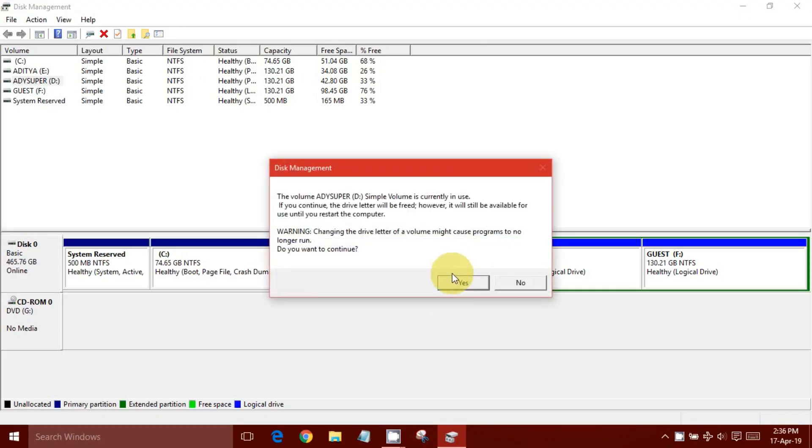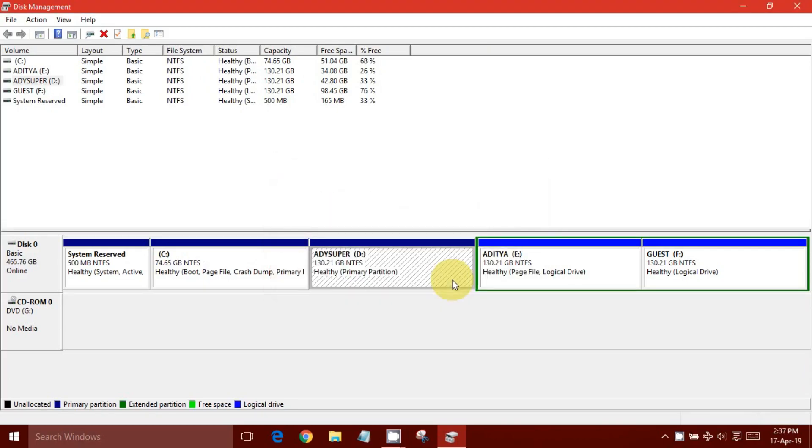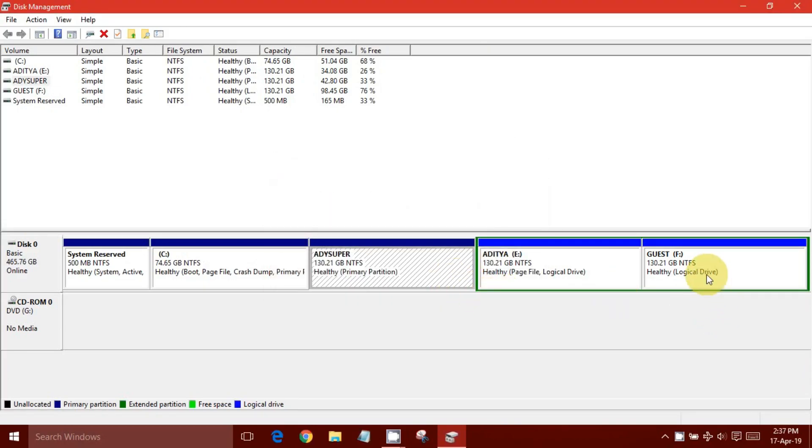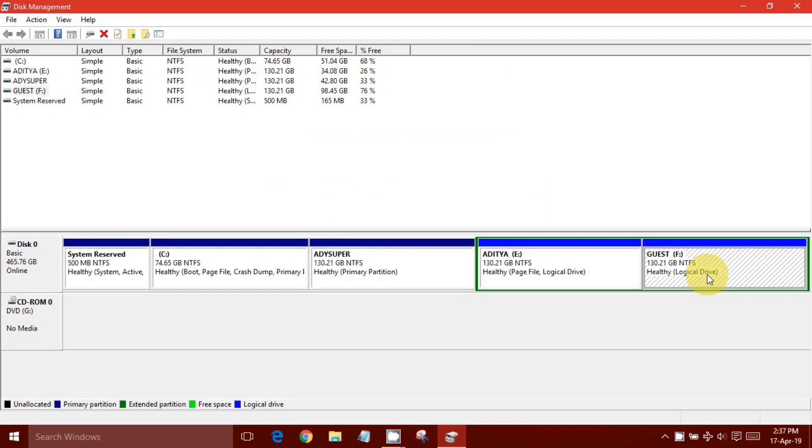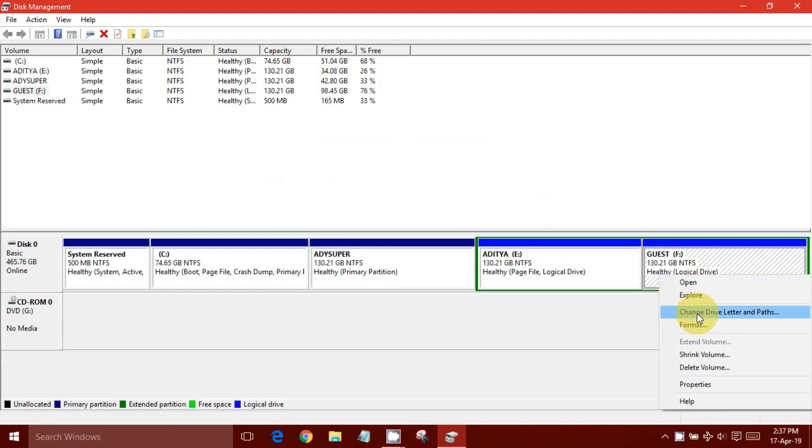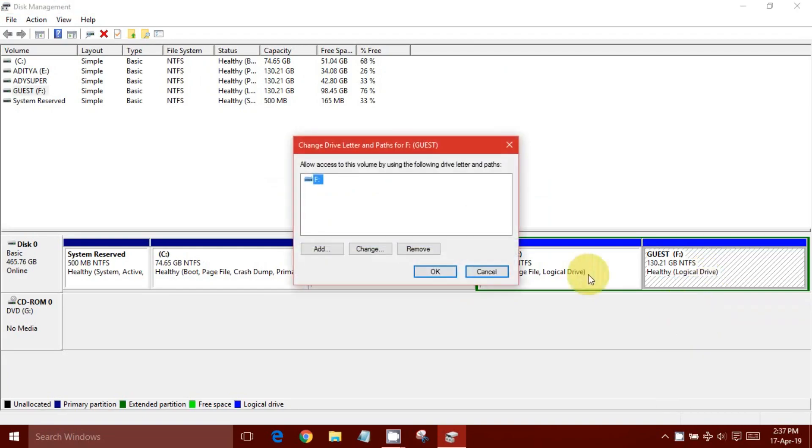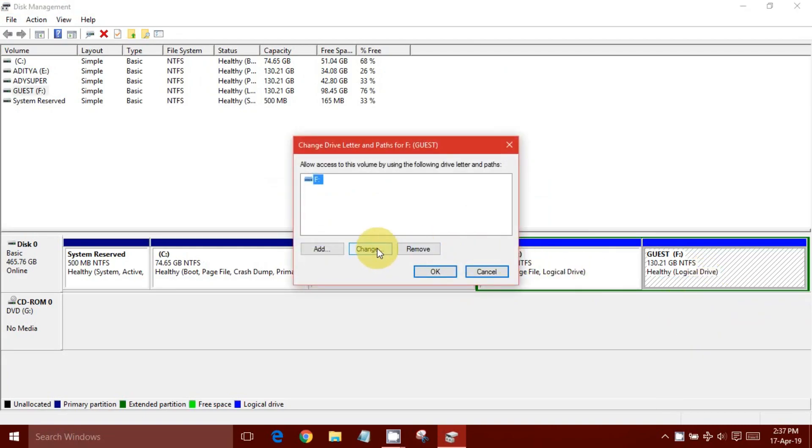Click Remove, then Yes. Select the other disk and click Change Drive Letter and Paths. Click Change and select a desired letter except C.